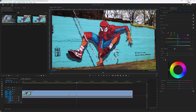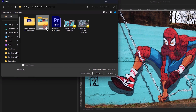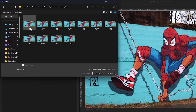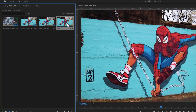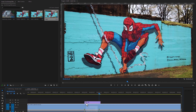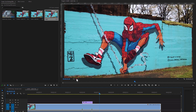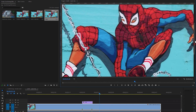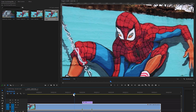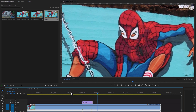Now let's go back to Premiere Pro. Double click on the project window to import the images. Select the first image and enable the image sequence — it will import all of the images as a video clip. Click on Open. Now add this clip above your marker on the timeline. Let's see the preview. As you can see the effect is working perfectly. Let's zoom the screen for a better preview. It looks perfect.